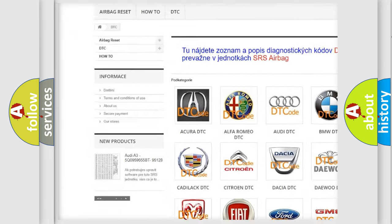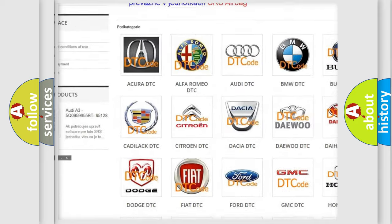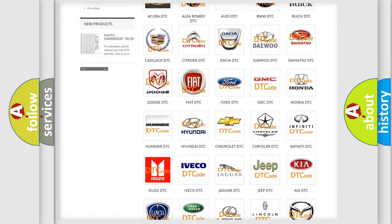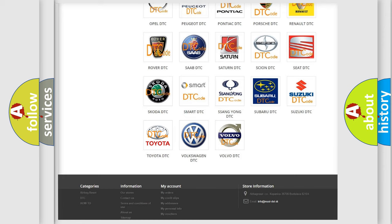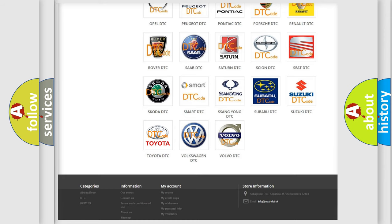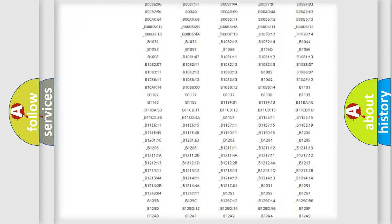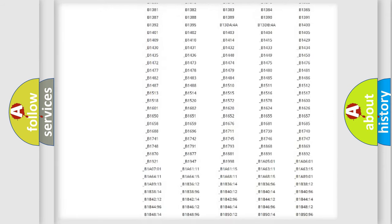Our website airbagreset.sk produces useful videos for you. You do not have to go through the OBD2 protocol anymore to know how to troubleshoot any car breakdown.